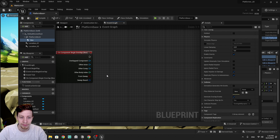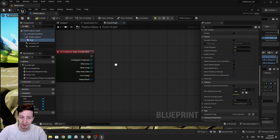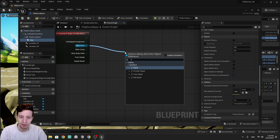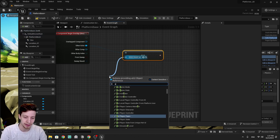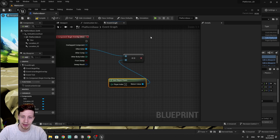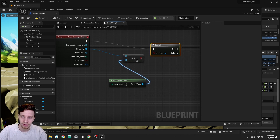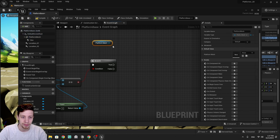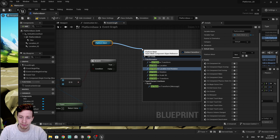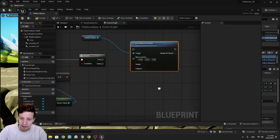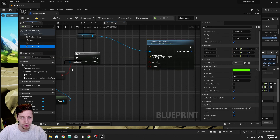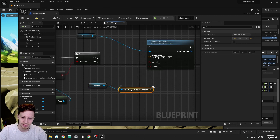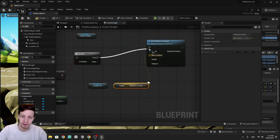We don't want to trigger this with every overlap event — only when the player is the one overlapping. So we grab 'other actor', make sure it's equal to our player pawn using 'get player pawn', and put in a branch. We continue only when this is true. Then we grab our platform and set its relative location — that relative location will be the location of our 'location two' arrow. We grab it, get its relative location, connect it, and connect it only after the branch is true.